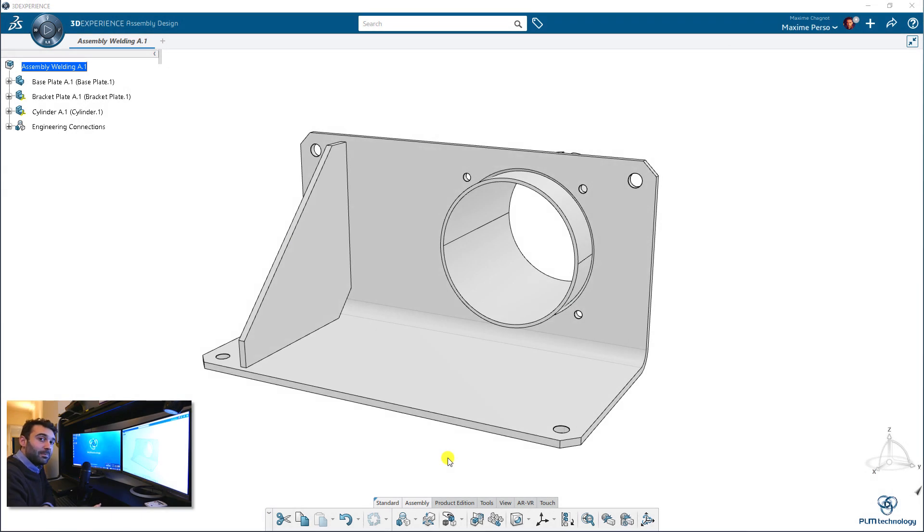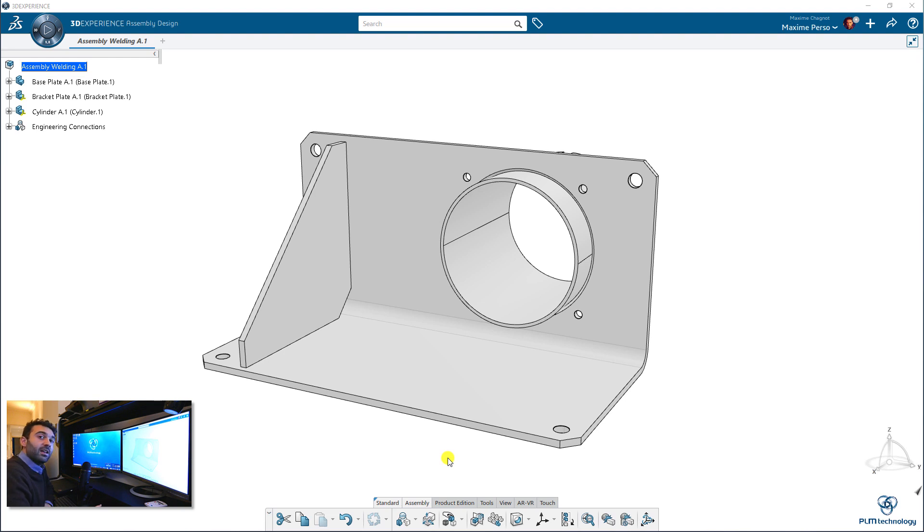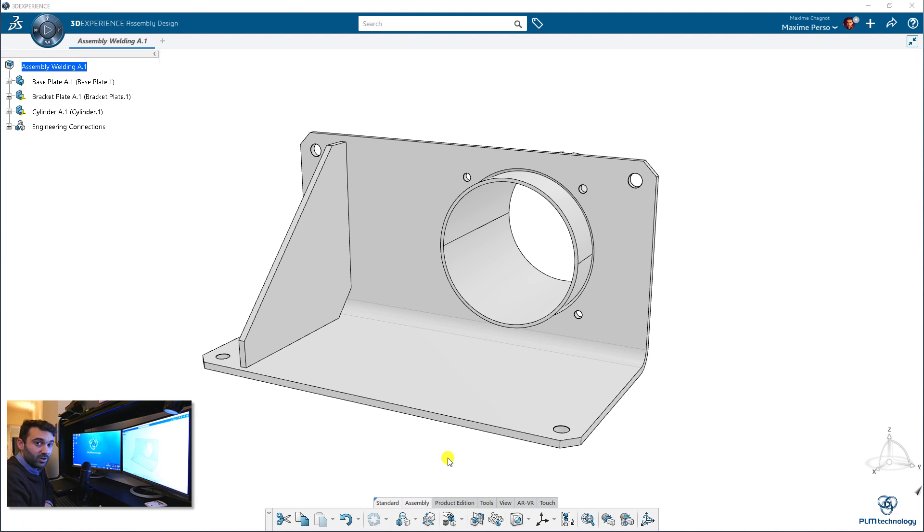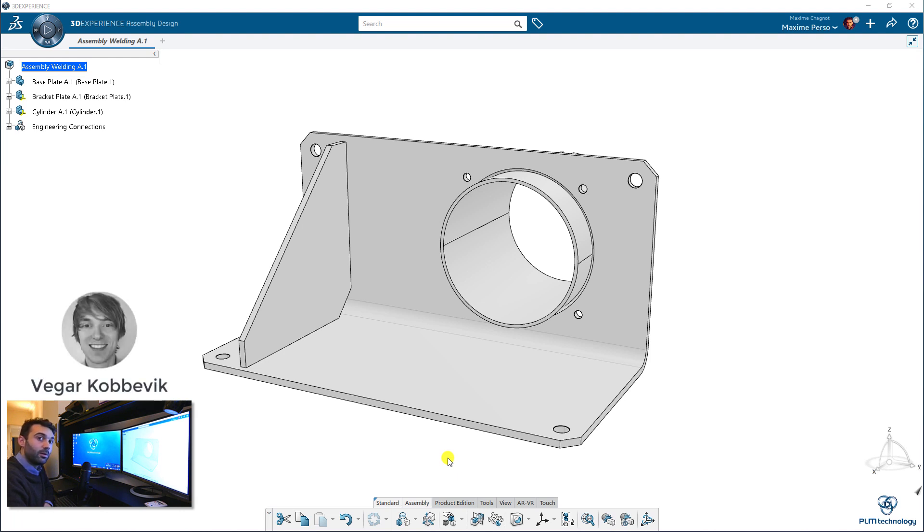Hello everyone, my name is Maxime Chagnot. I'm a CATIA Consultant working for PLM Technology in Norway. Today I will perform a live demonstration of the 3D Experience release 20NEX on cloud and I will do an introduction, a quick introduction of weld design application in CATIA 3D Experience. And I would like to mention someone that helped me to do this video, it's Vegar Kobovic from Protex in Olesun.